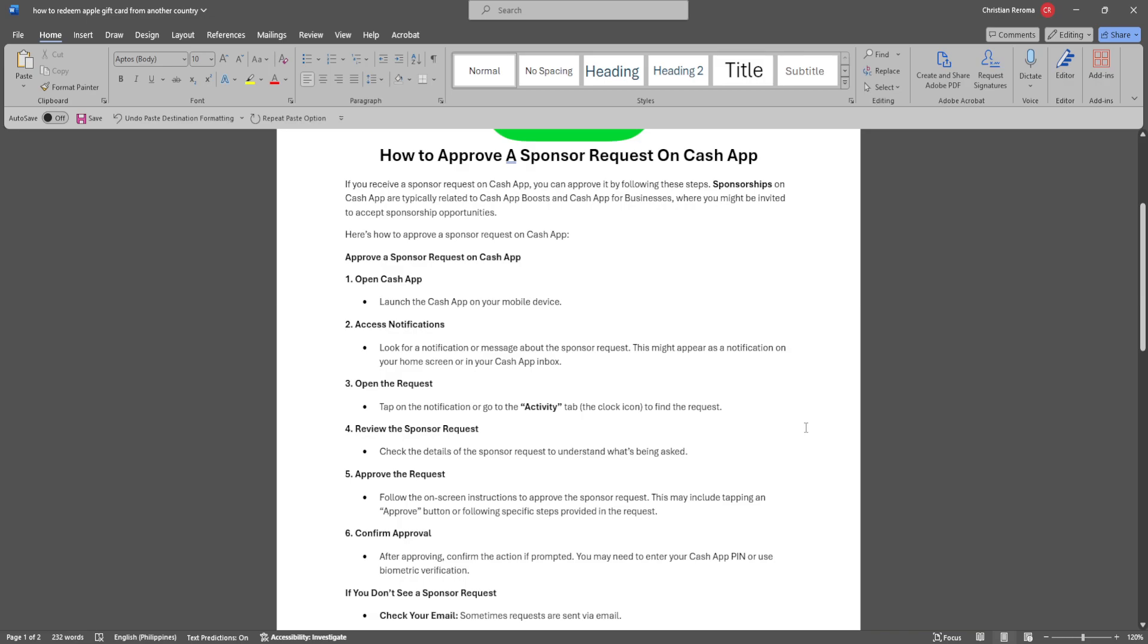Follow the on-screen instructions to approve the sponsor request. This may include tapping an approve button or following specific steps provided in the request.